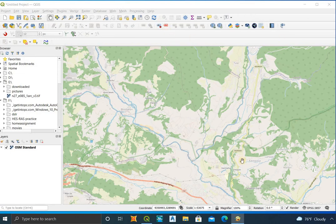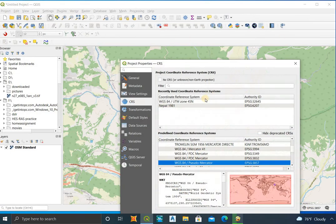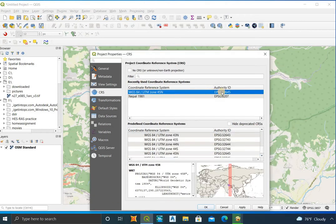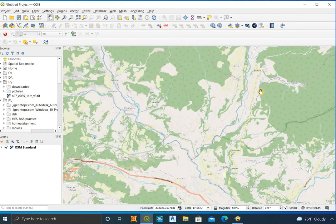Change the projection system as per your study area. My area is Nepal, so I select EPSG 32645. You can select the coordinate system as per your own study area.